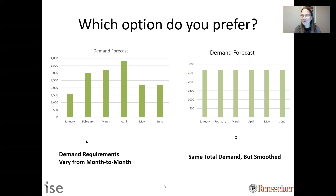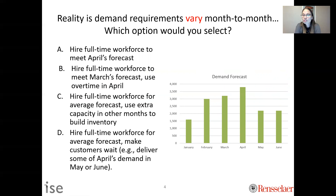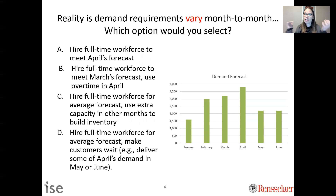Unfortunately, usually you don't get to make this decision — oftentimes, the world is A. Usually in reality, demand requirements vary month to month. Or if you're working at a restaurant, you have different demands hour to hour. Or if you're at Disney World, it varies 15 minutes to 15 minutes — things aren't smooth. So the more likely question you'll get in your job is: this is the reality, we need to meet this demand forecast which is not smooth. How do I deal with this? Here are some options.